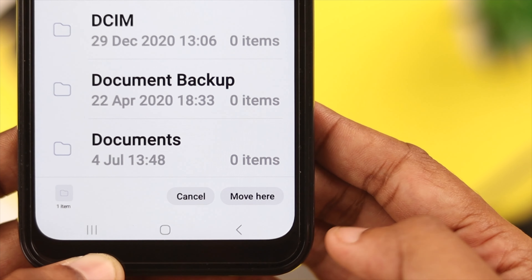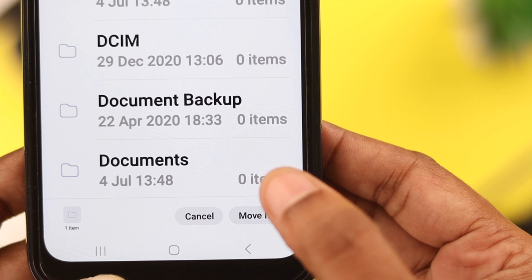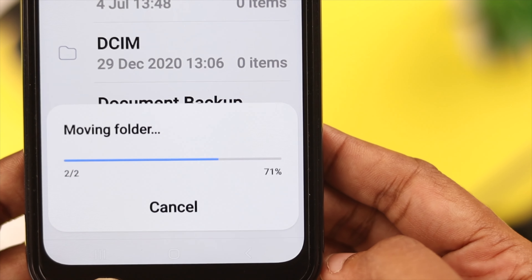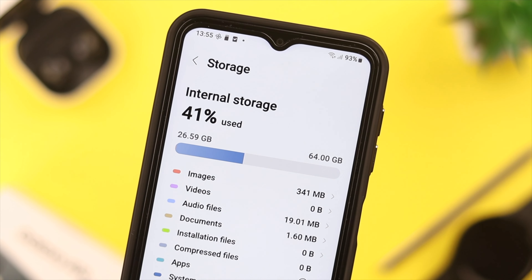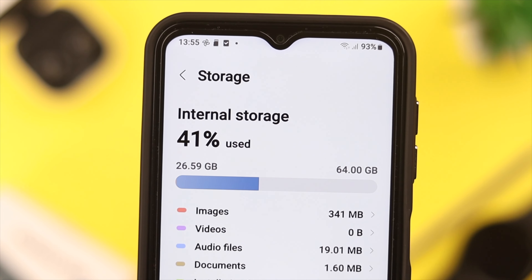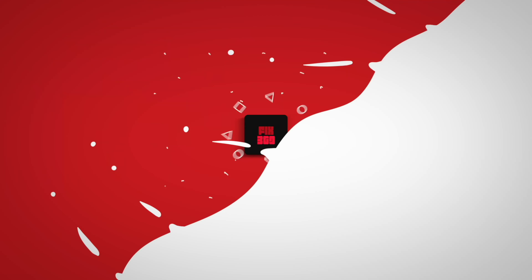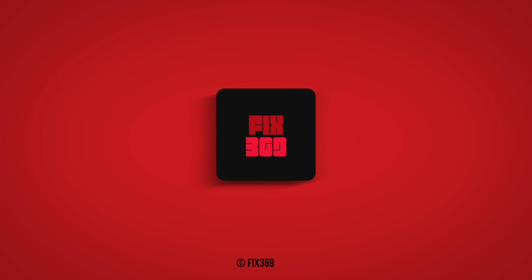Now with unused apps uninstalled, cache and data cleared, and files transferred and deleted — hopefully the 'not enough storage space' problem on your Samsung Galaxy A series phone is solved. Thanks for your patience and thank you for watching.